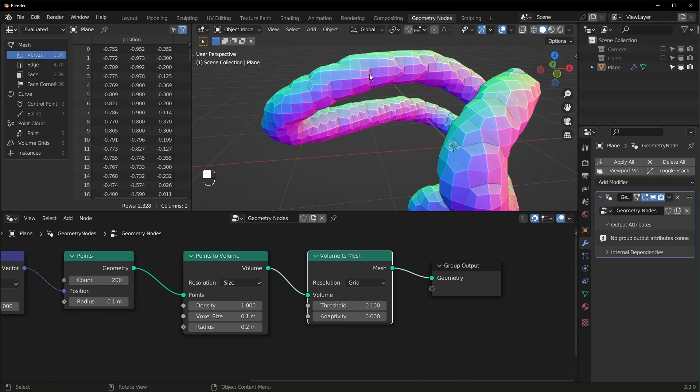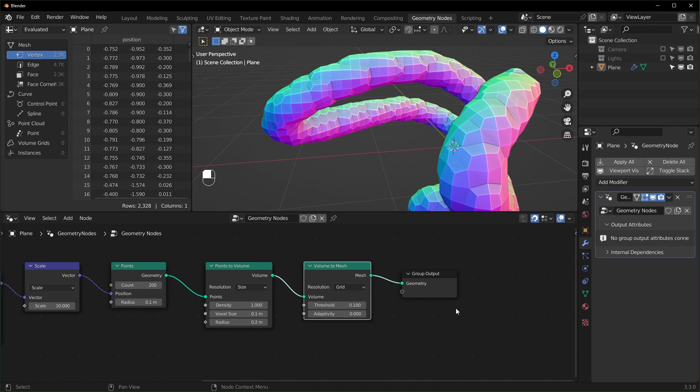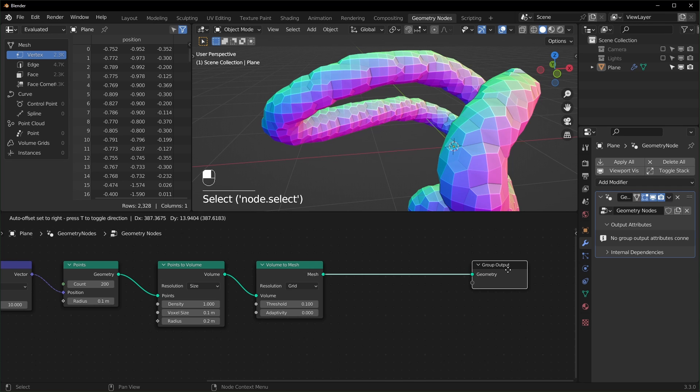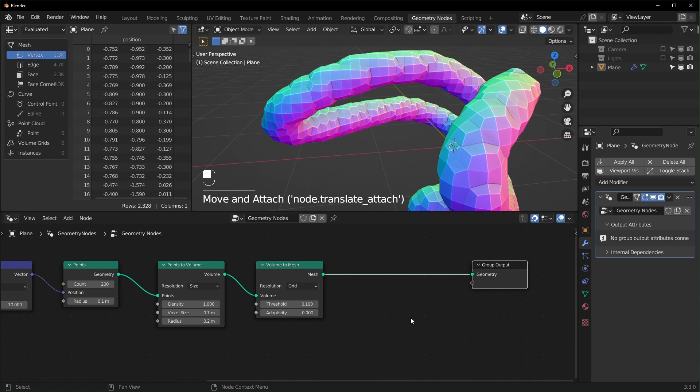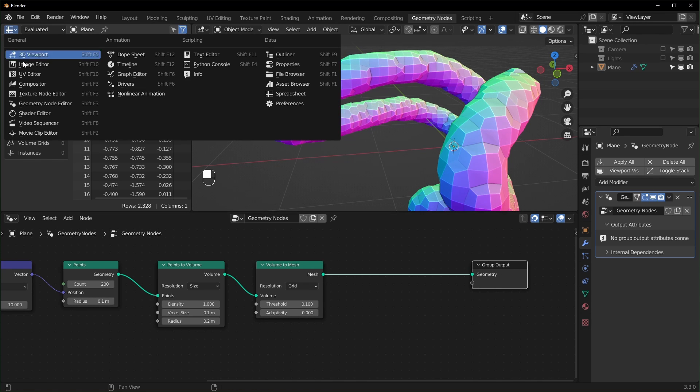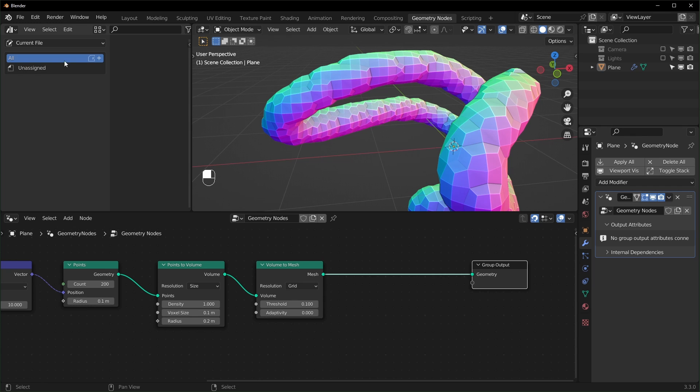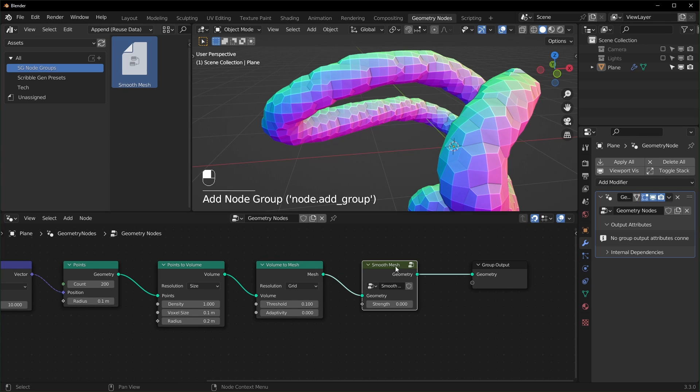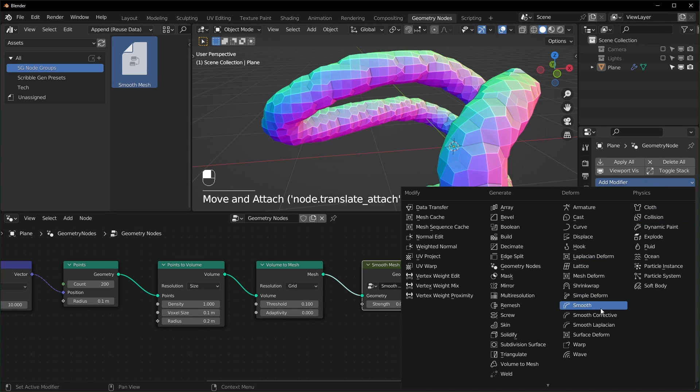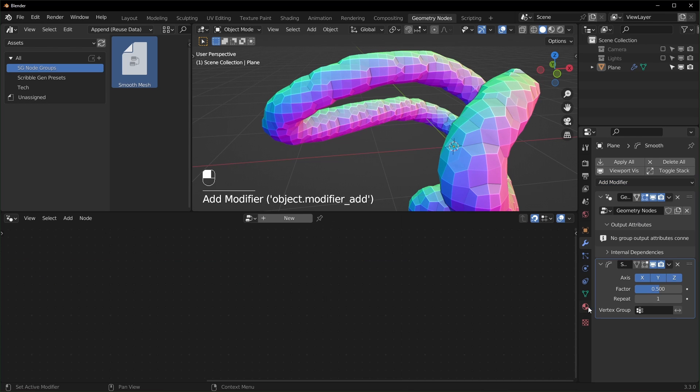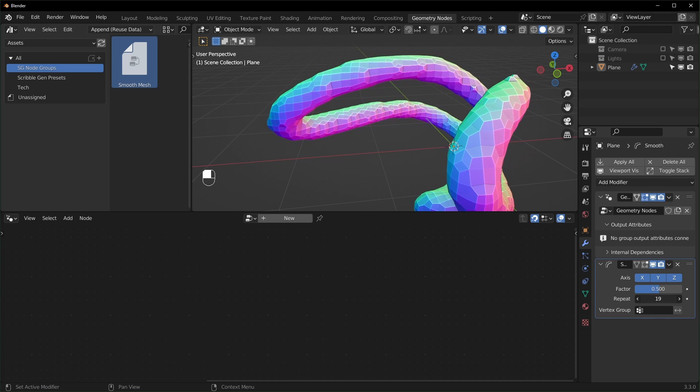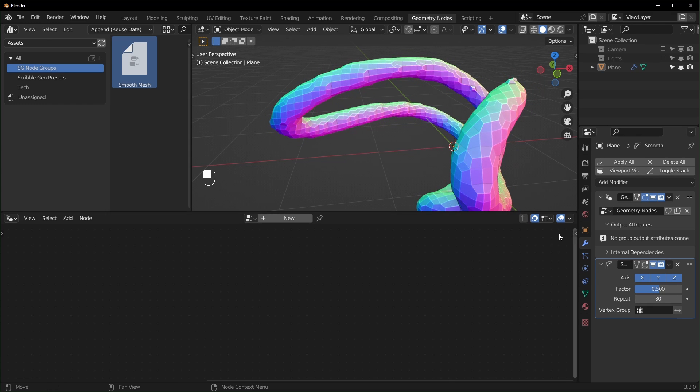And I also want to smooth this out because you can see it's pretty bumpy. So I'm going to use a node group that I made in a previous video, and you can find that video in the description, but I have it marked as an asset. So I'll just drag that in. It's called smooth mesh right here. And it works pretty much the same way that the smooth modifier does over here.